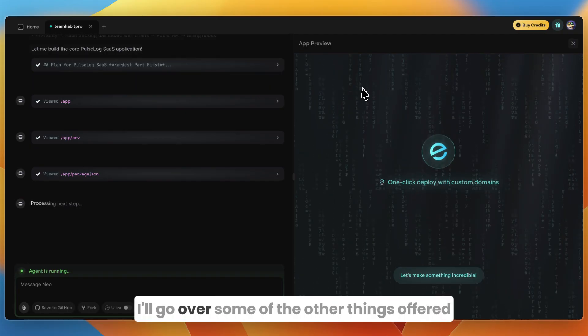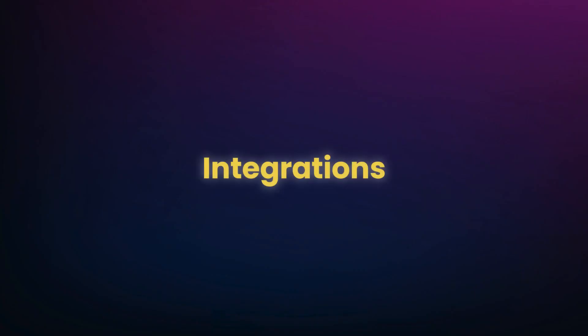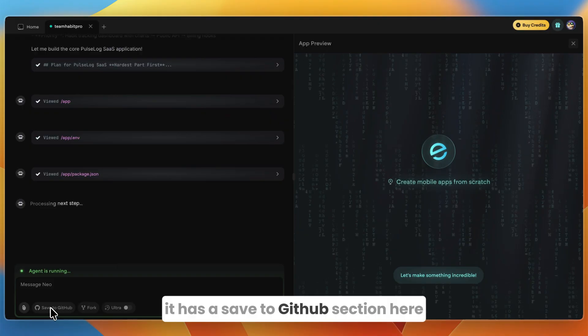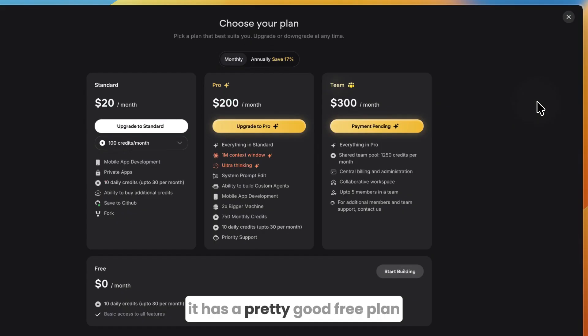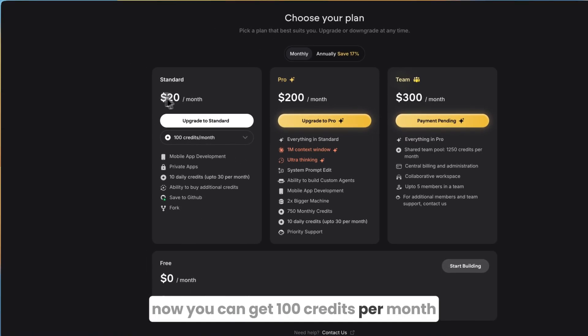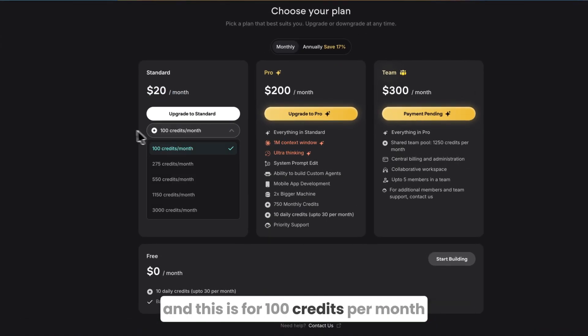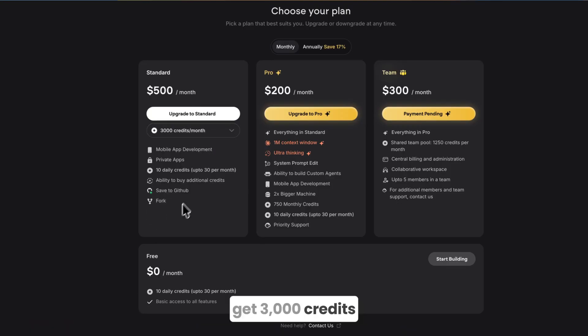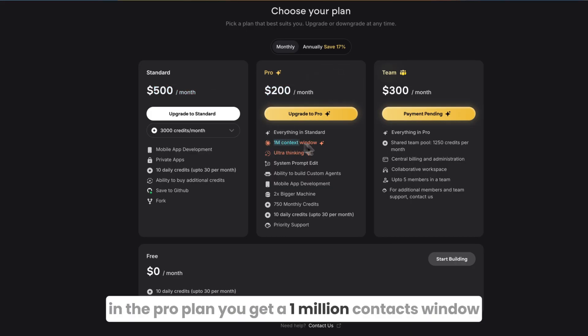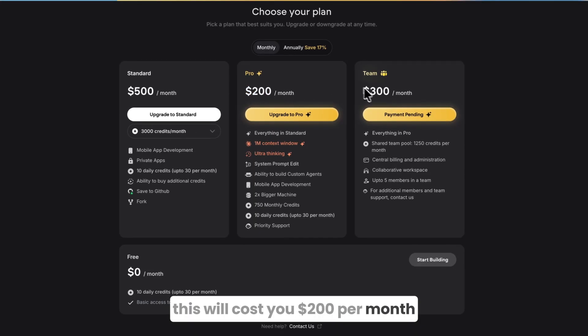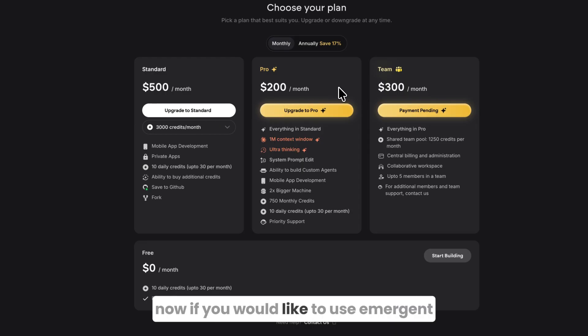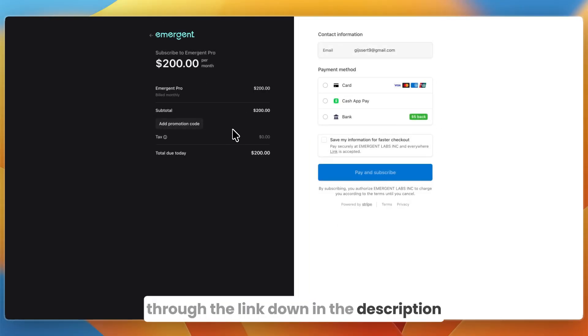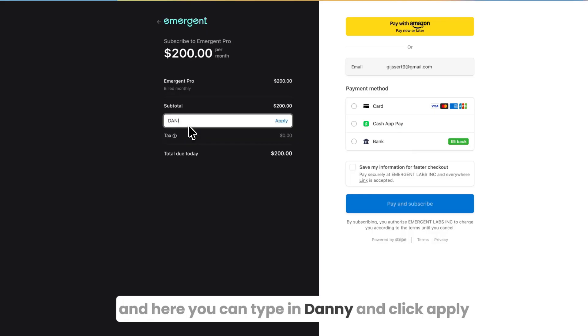While it's building I'll go over some of the other things offered in Emergent. First in terms of integrations, you can connect to GitHub. In terms of pricing, it has a pretty good free plan which I'm currently using—this gives you 10 daily credits. You can get 100 credits per month in the $20 per month plan, and this is on top of the 10 free credits. Then you can get 3000 credits and the price will go up to $500. Even better, they have a Pro plan—you get a 1 million context window and ultra thinking. This will cost you $200 per month, and for teams it's $300 per month. If you click on upgrade, you can click add promo code and here you can type in 'danny' and click apply. That will give you 5% off of any purchase you make.